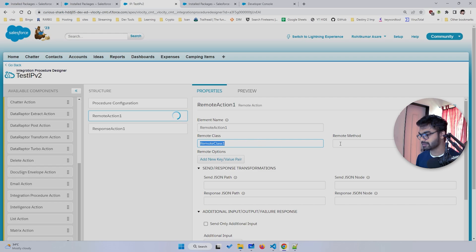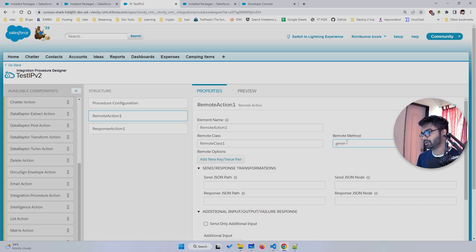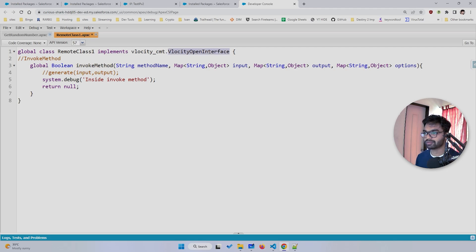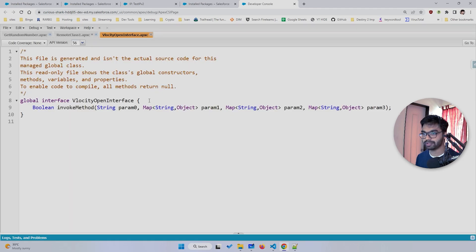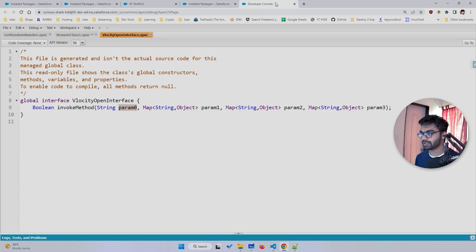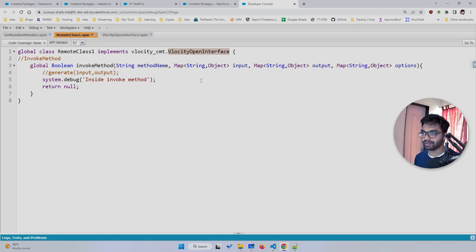I'll paste the class name into the Remote Class field, and put any method name — for example 'generate' — into the Remote Method field. When I hit the Execute button, the invoke method will be triggered. If you look at the interface, invoke method has four parameters: param 0 is the method name, param 1 is input, param 2 is output, and param 3 is options.